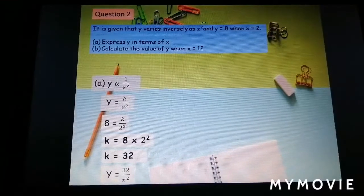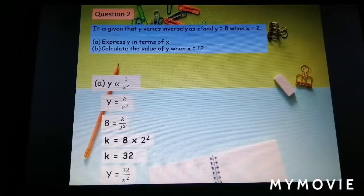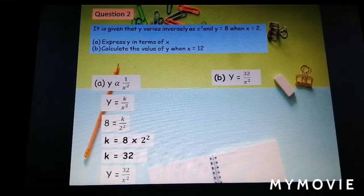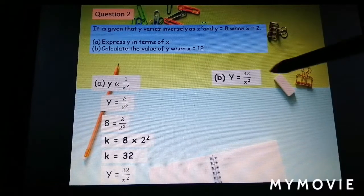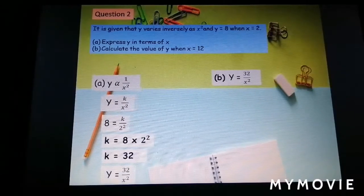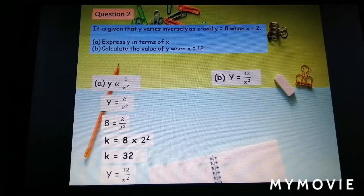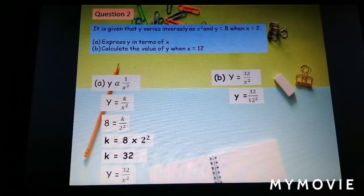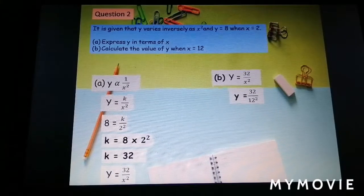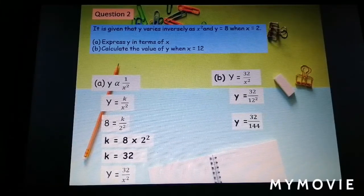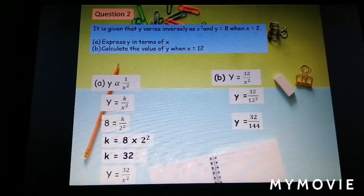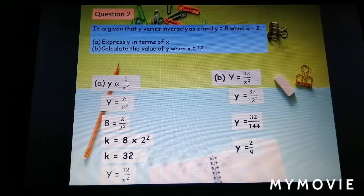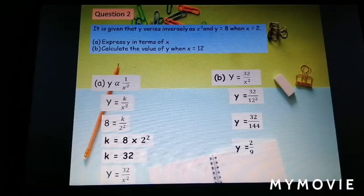The complete equation is y equal to 32 over s squared. For part b, calculate the value of y when s equal to 12. Substitute s equal to 12: y equal to 32 over 12 squared, which is 32 over 144. Simplify to get y equal to 2 over 9.